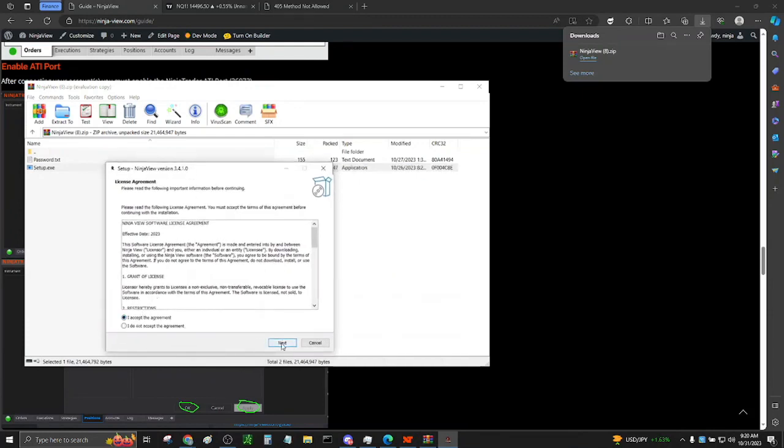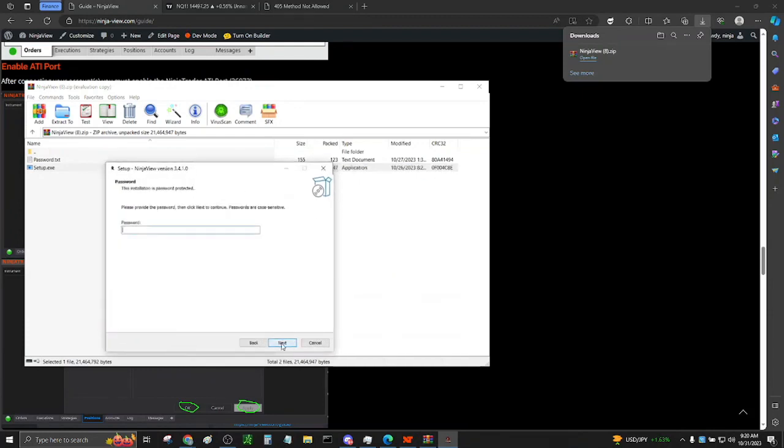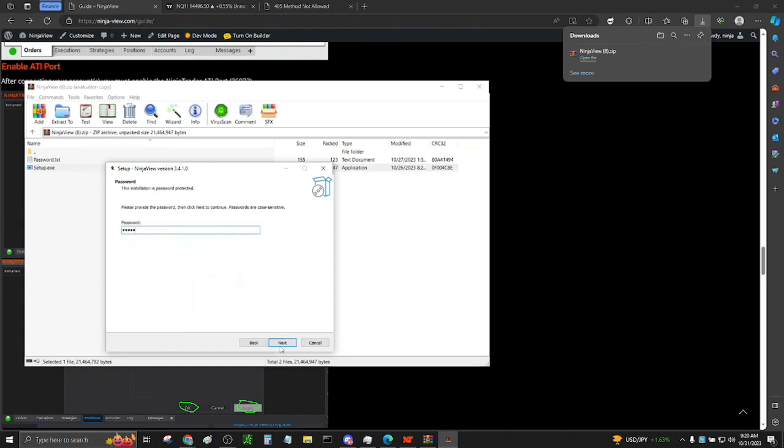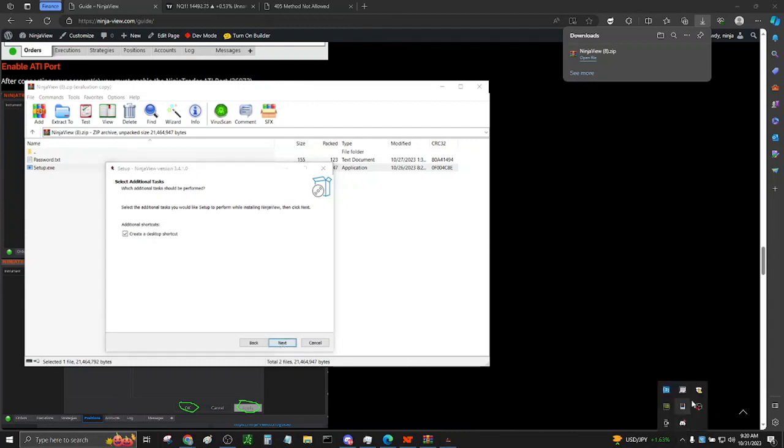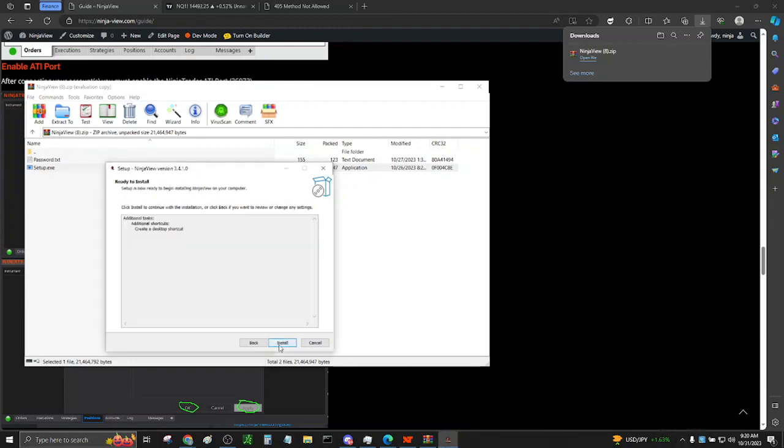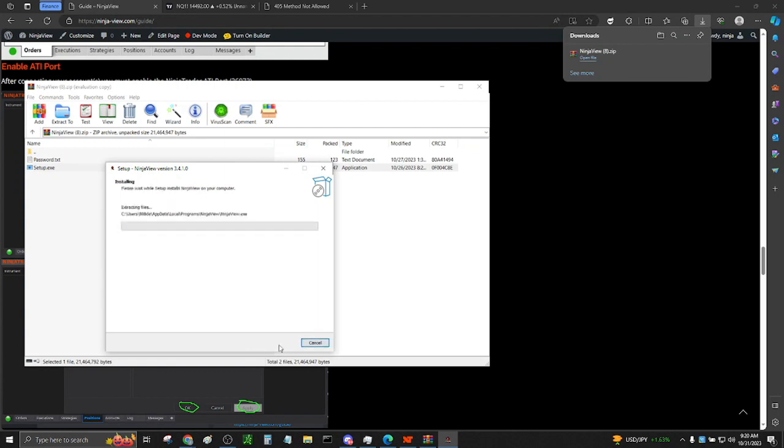After opening setup.exe, read through the agreement, and if you agree to the terms, then accept the agreement. Remember the password is ninja, all lowercase. You can choose to create a desktop shortcut. After the setup is complete, you can launch NinjaView.